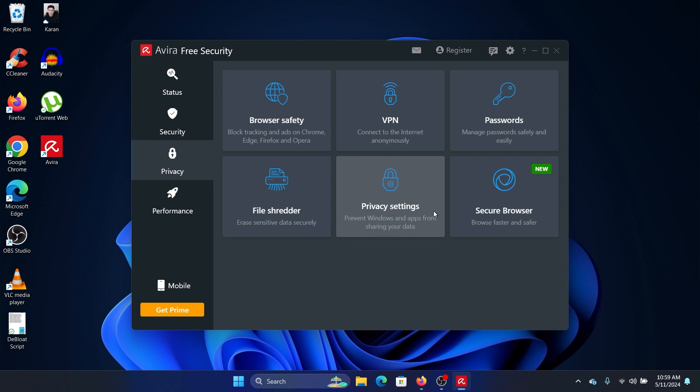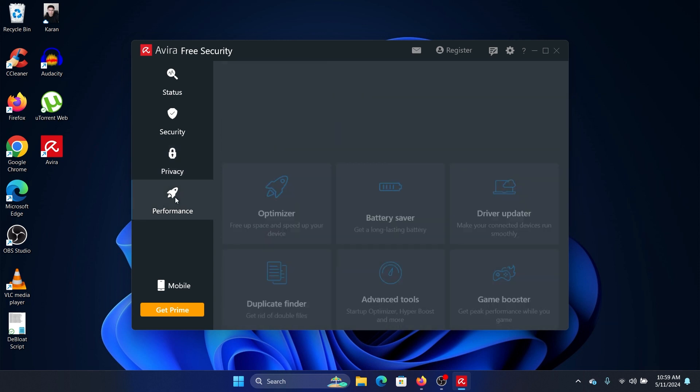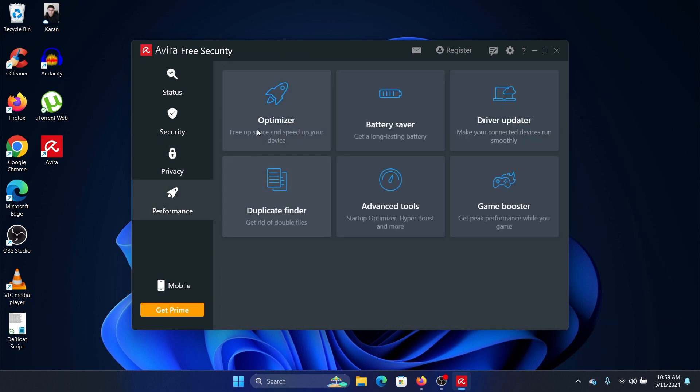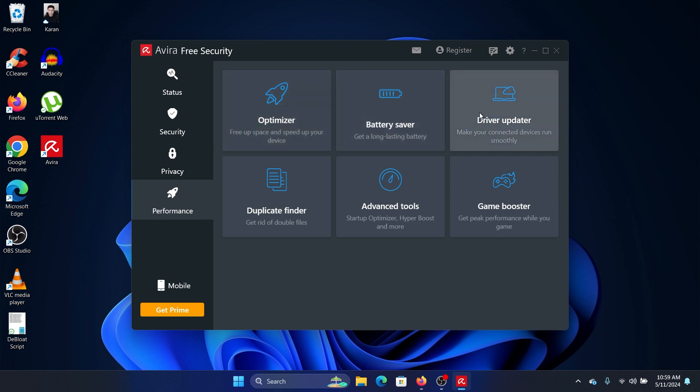This is for Opera Browser - I don't suggest downloading this one unless you really want to. Then it has options for optimizing your speed and efficiency, the battery, and updating drivers.